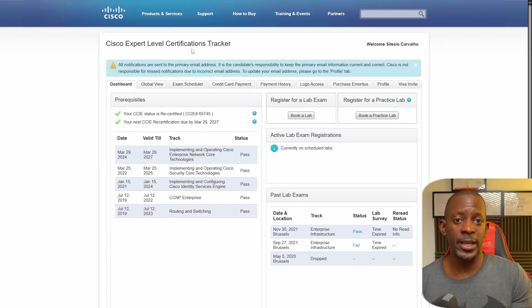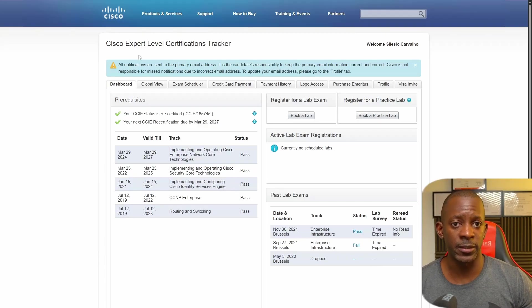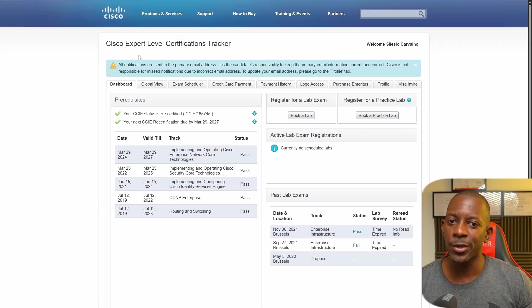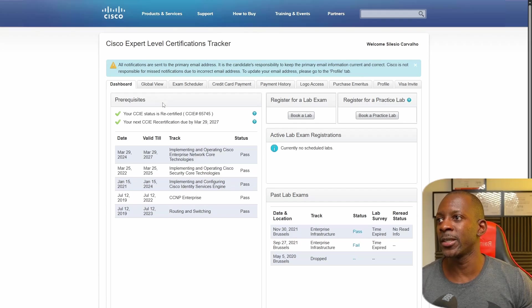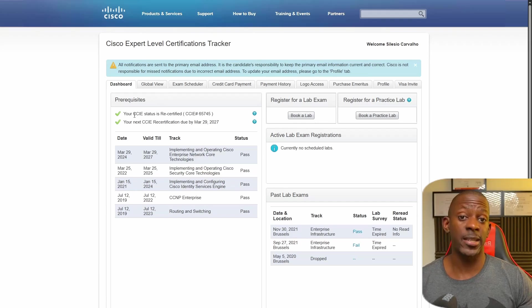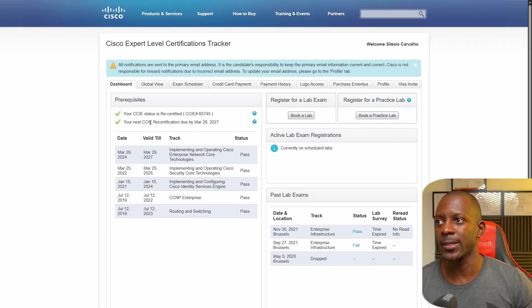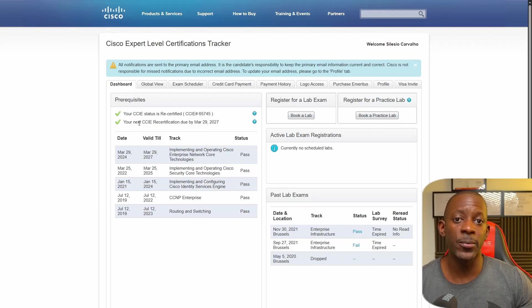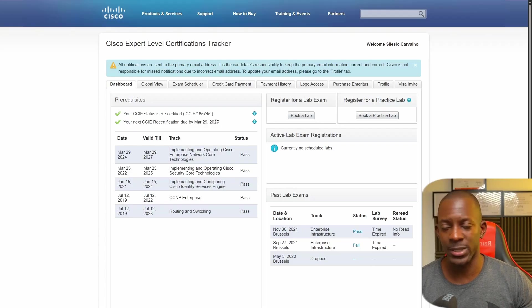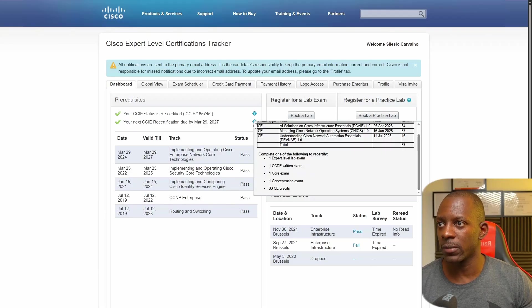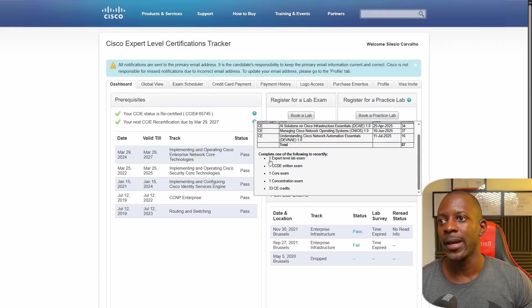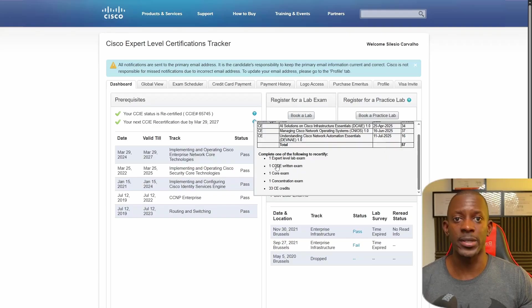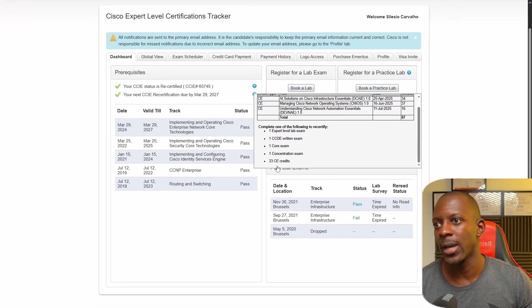If you're an expert, you should go to the Cisco Expert Level Certification Tracker. If you're a CCIE, you know what it is. Here in the prerequisites, you can see that my CCIE status is recertified and my next CCIE recertification is due by March 29, 2027. If I just hold the mouse here, I can see how many credits I have so far and what I have to do in order to recertify my CCIE status.